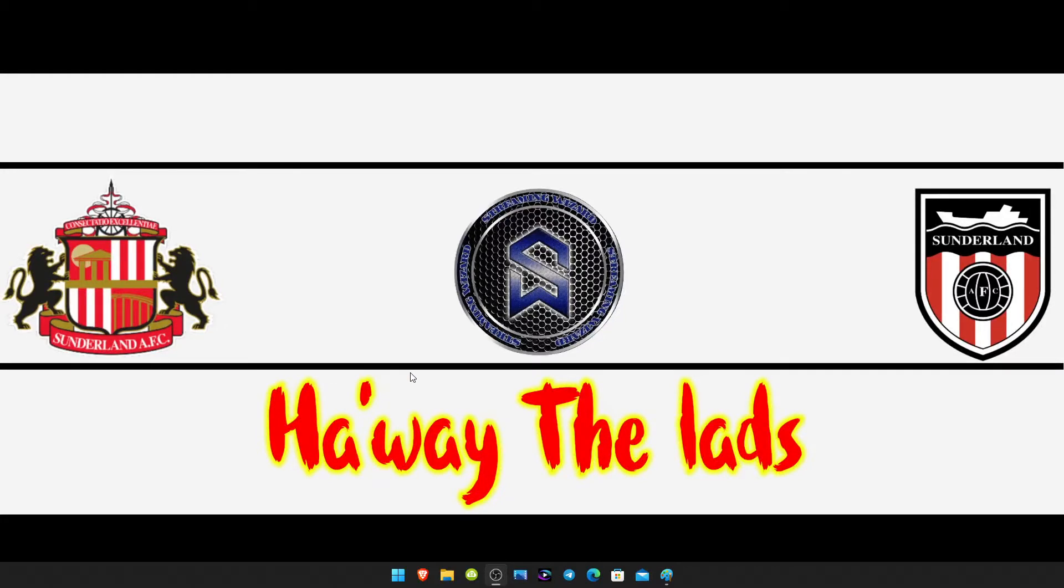Hey guys, welcome back to another Windows tutorial. Today I'm gonna show you how to get an old paint on your Windows 11 computer.